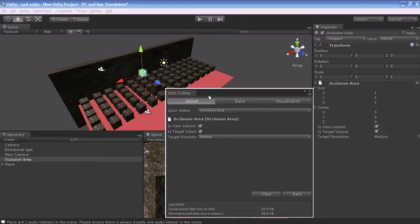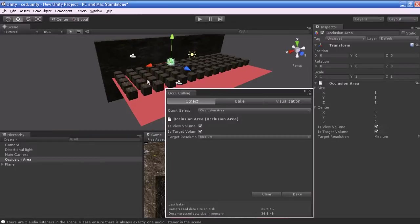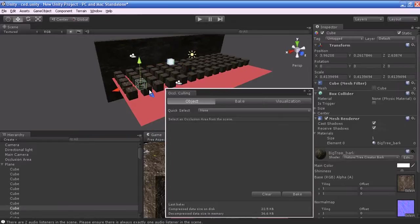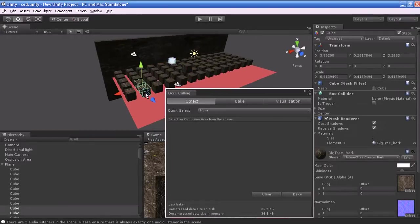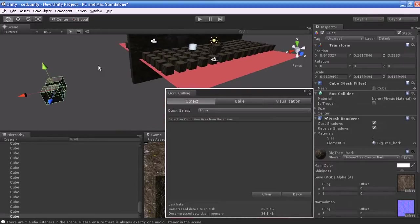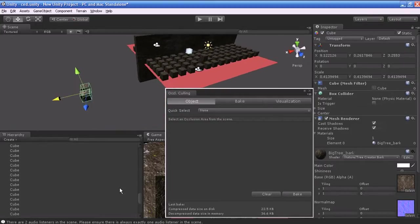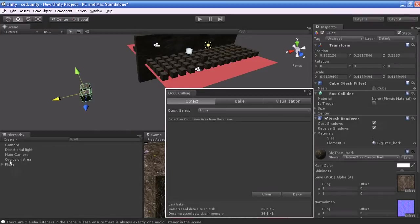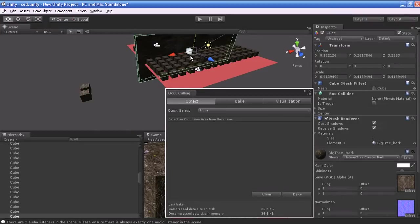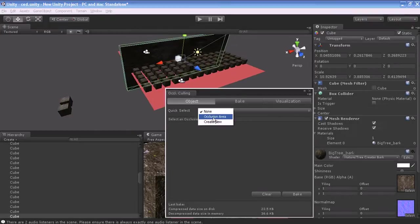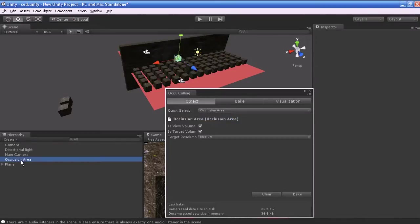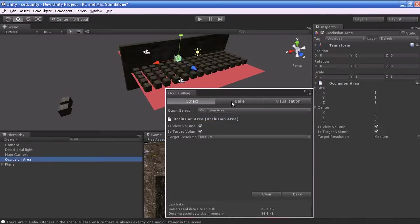If the camera is out of the given Occlusion area or any object is outside the area, the Occlusion for those objects will not be calculated. For example, I am going to move these two cubes, make a duplicate, and place it outside my Occlusion area. I will adjust the size of the Occlusion area. Select the Occlusion area in your Hierarchy panel.